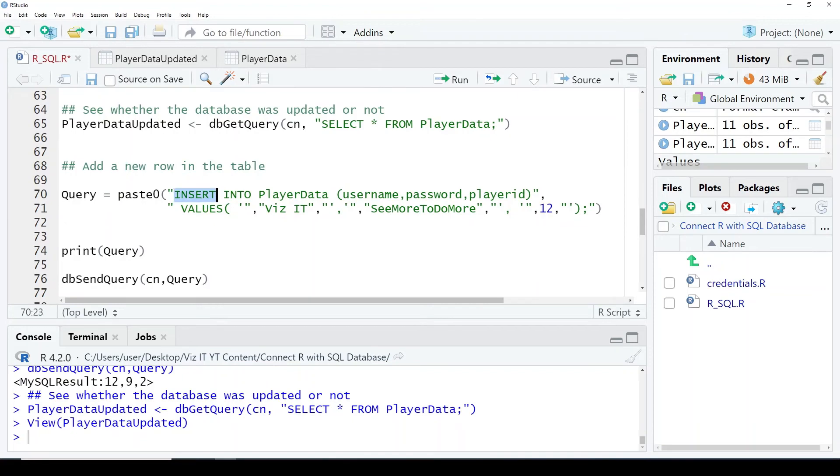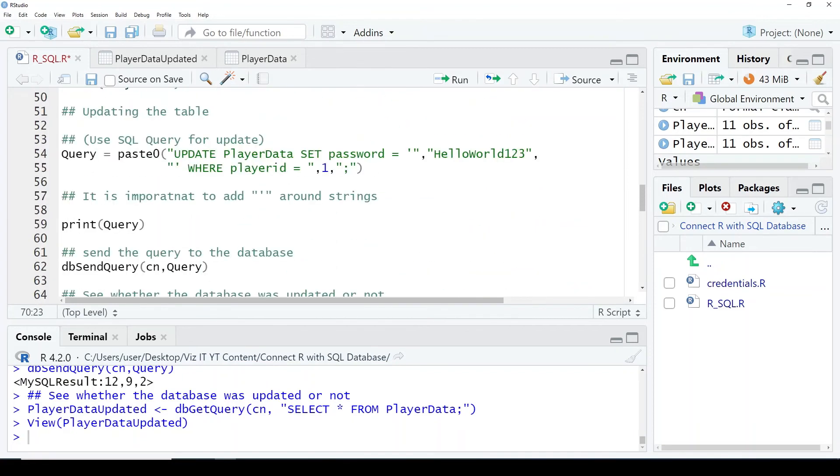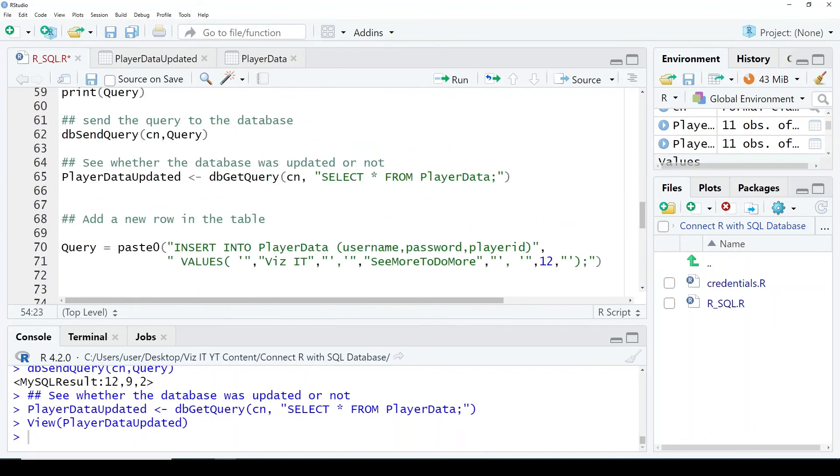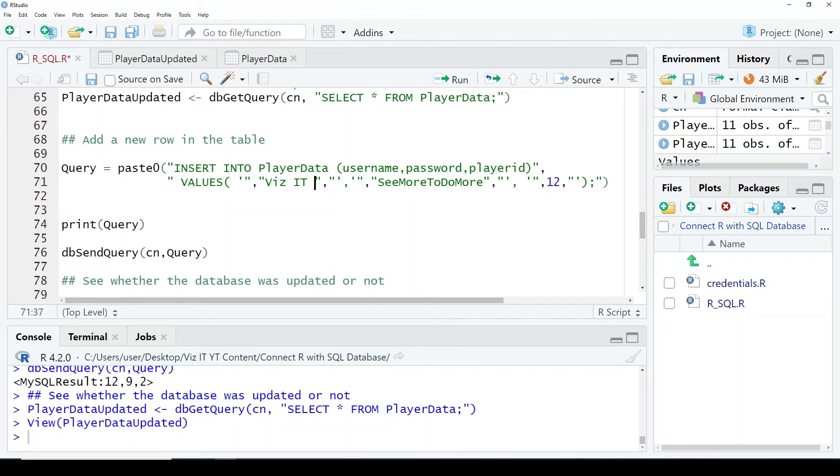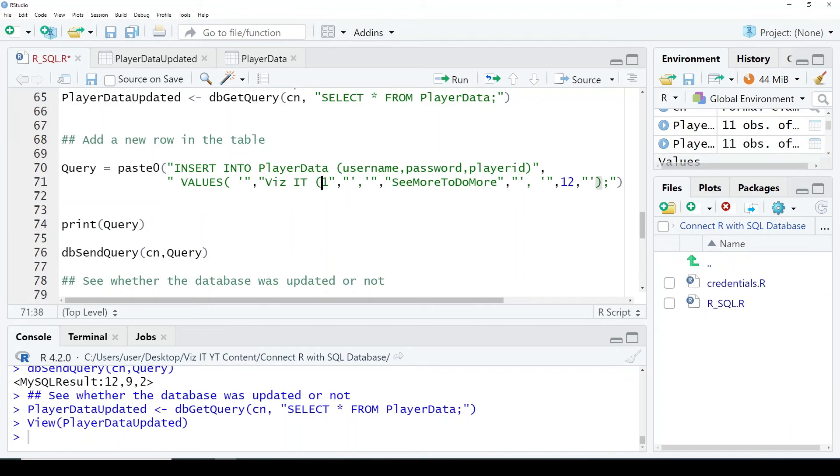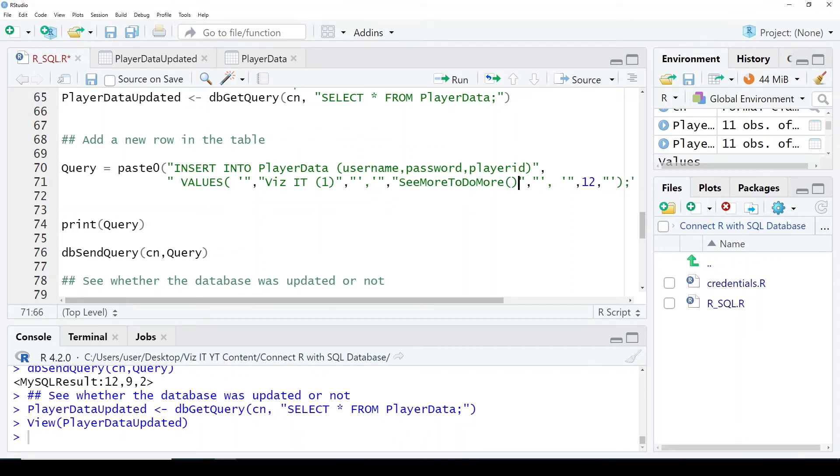Now we are going to add a new row. This is just a basic tutorial for how to interact with SQL on R. So if you want to use advanced queries it is up to you, but this is the basics and more than enough for you to get started. So now I'm going to add another player in the data. I'll change its name to visit_one, password shimo_do_more, and then I'm also going to update its ID.